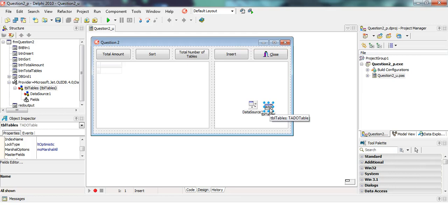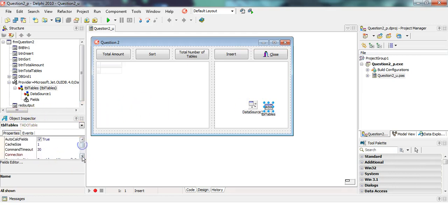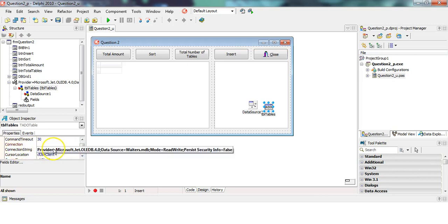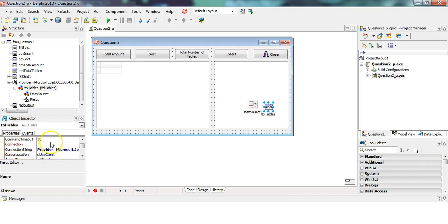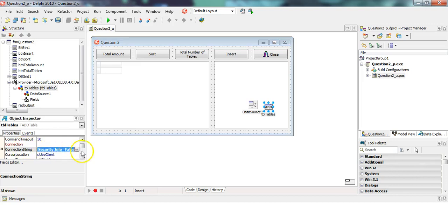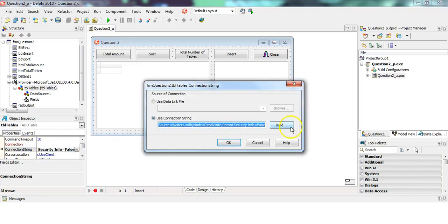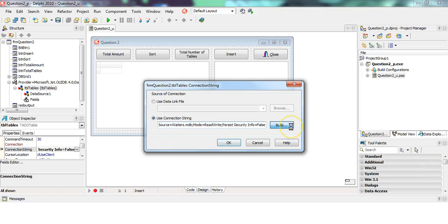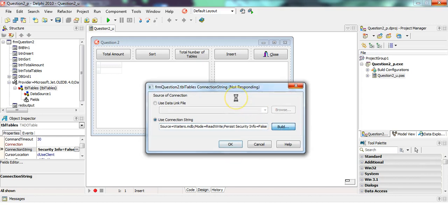If I click on the ADO table, I'm going to redo the connection. There's a connection string. I'm going to rebuild it, and the things to be aware of when you're building this connection string is we want to use the Jet option. Go to Provider, we want the Jet option.